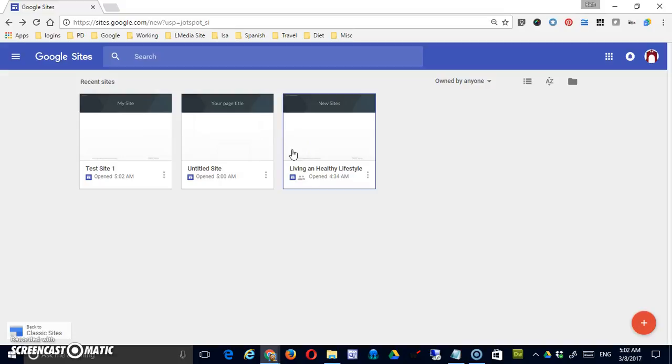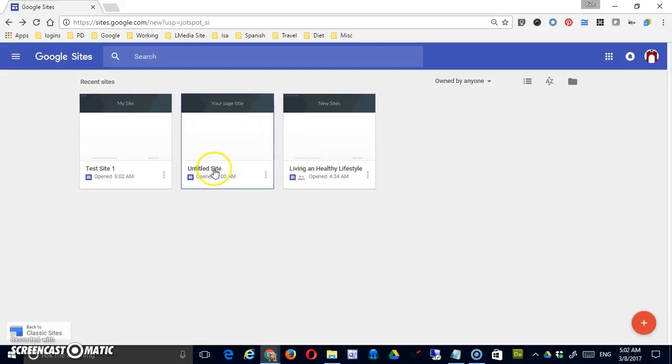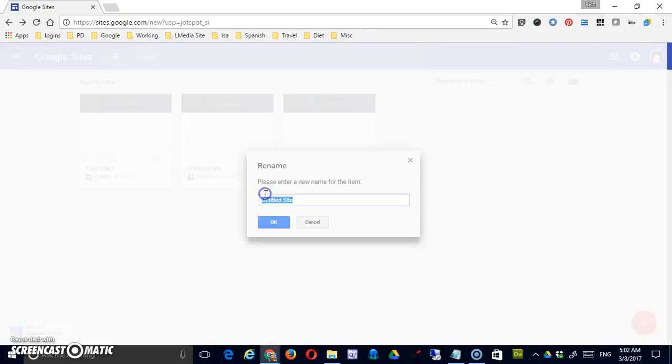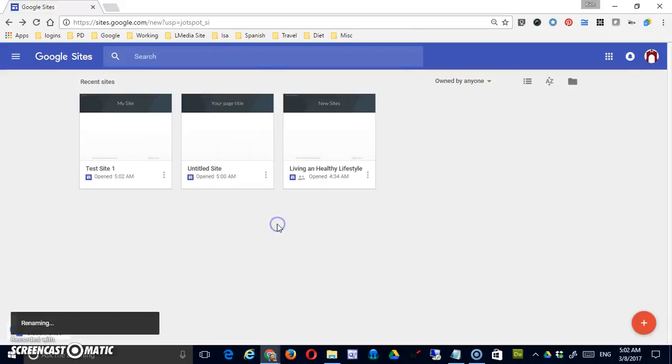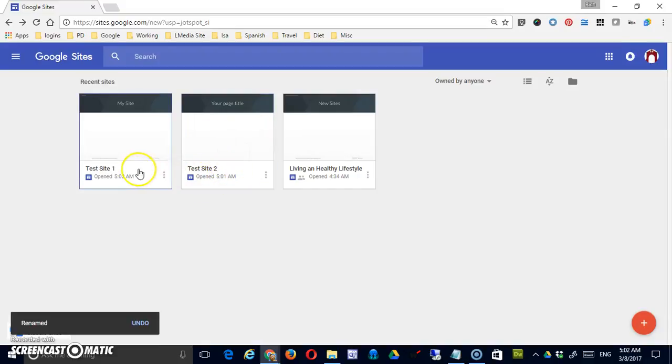Alternately, if I happen to know that this is test site one, this was going to be test site two, I could rename it here. The only difficulty with renaming it here, of course, is that it's very difficult to see the content.